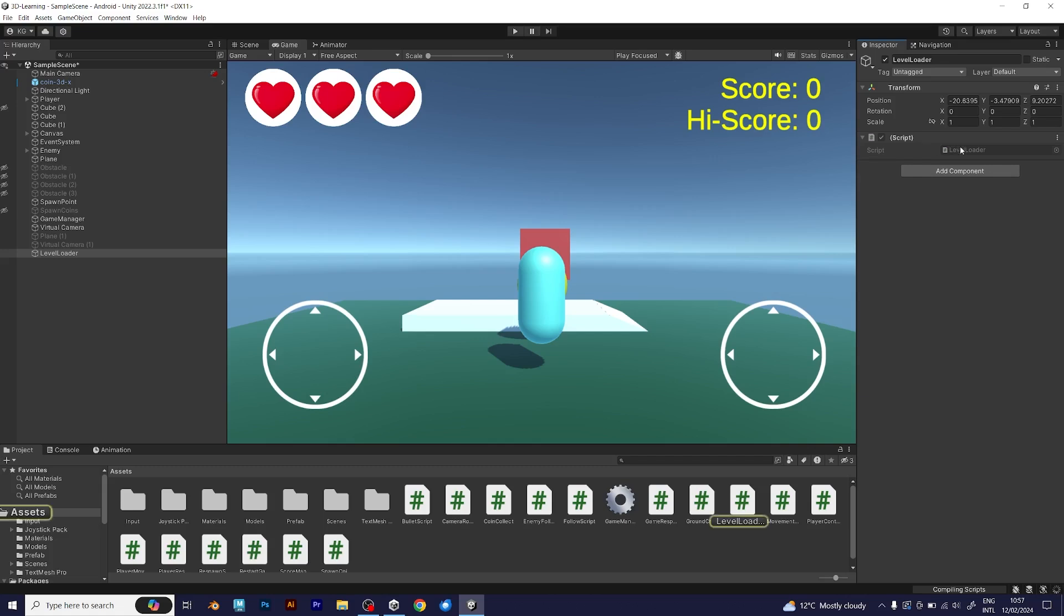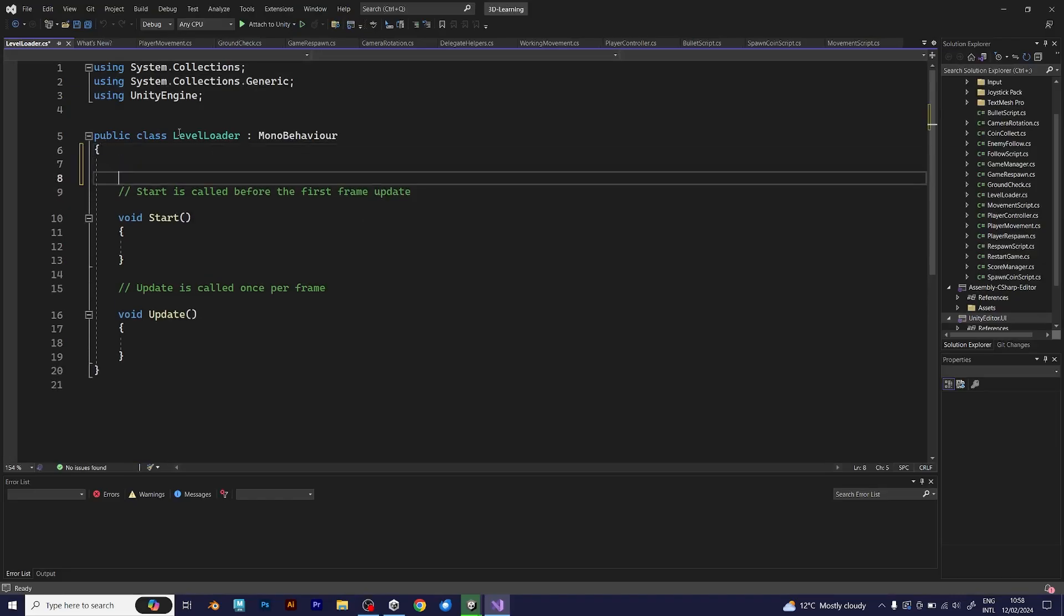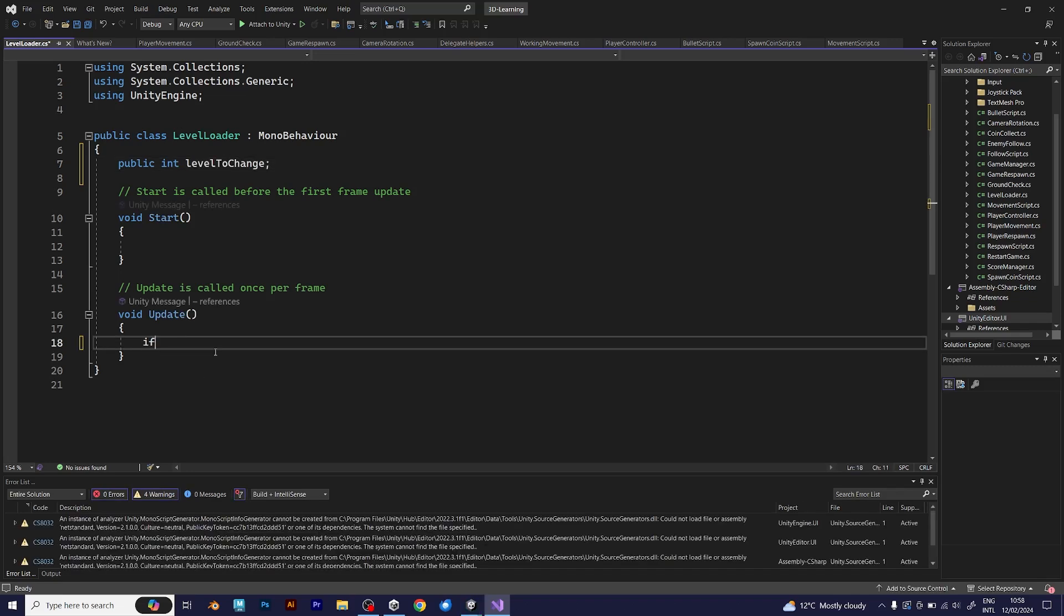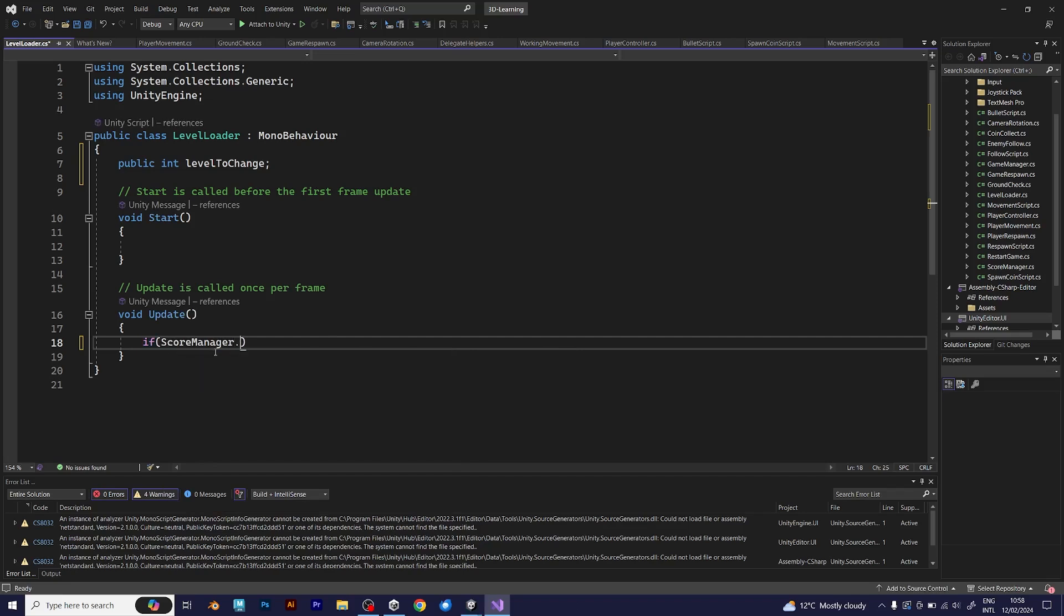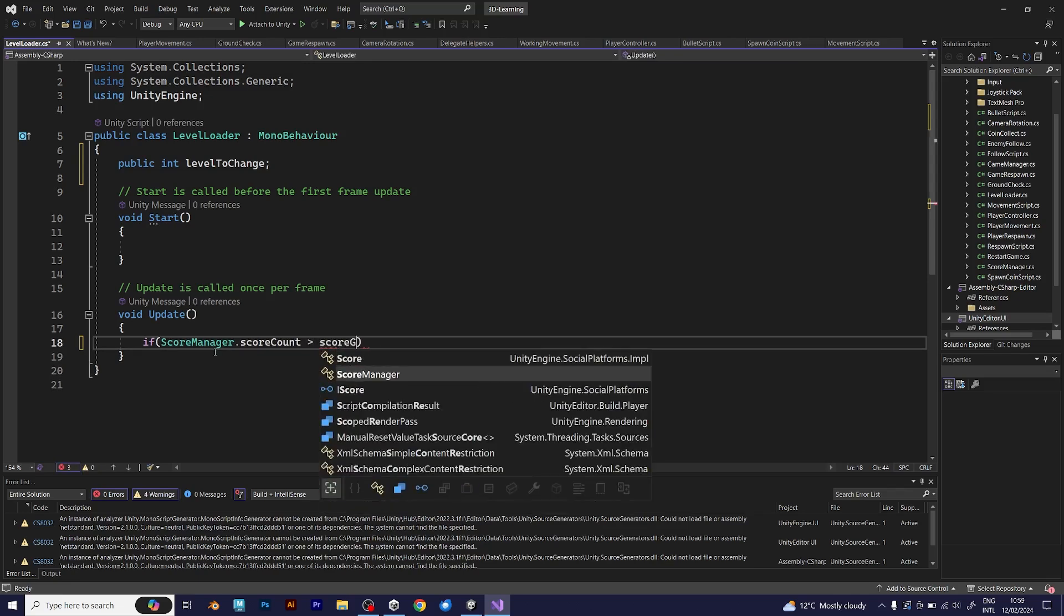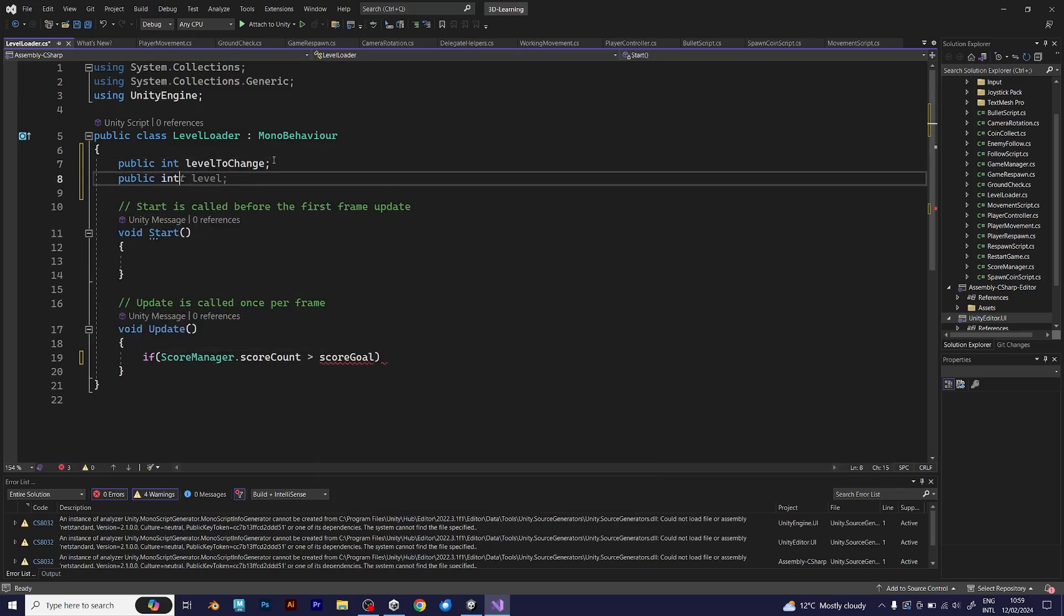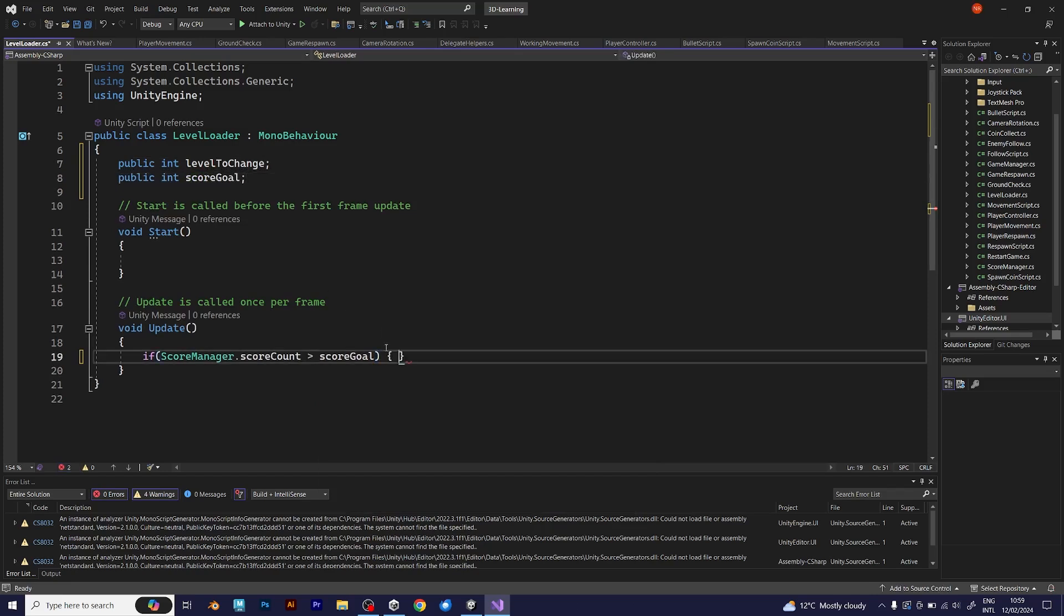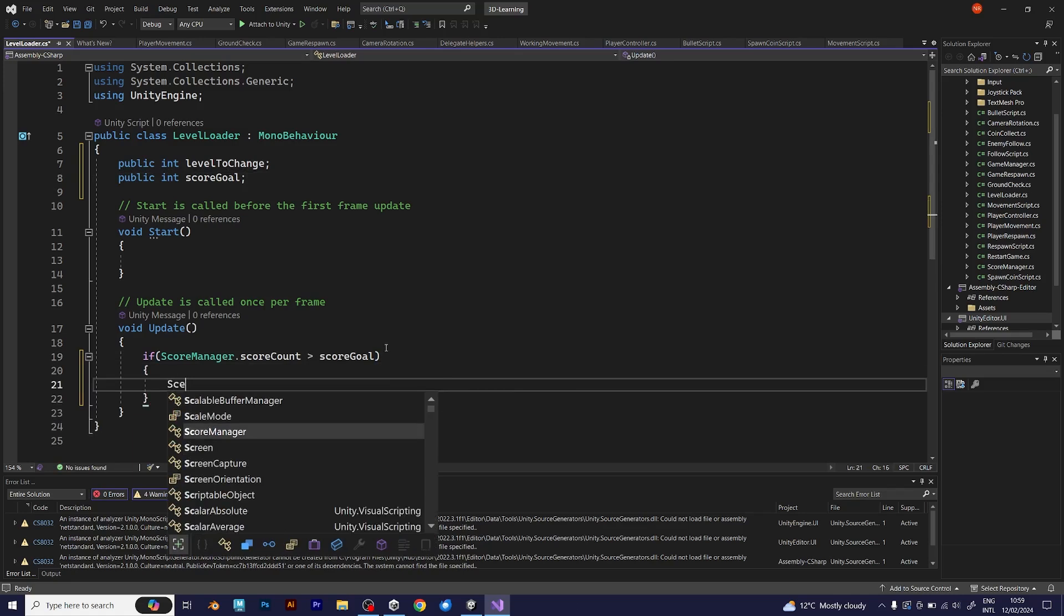A thing that will change your current scene to the next scene. Go to Visual Studio and write these lines of code. Public Int LevelToChange. This is an integer of the scene. The default scene is 0 and the next scene is 1. If ScoreManager ScoreCount is larger than the number of points that you need to define, like score goal. The goal of this level will be to collect the particular amount of points. It's also an integer, like LevelToChange, because the score is a static integer that can be read anywhere in the project.